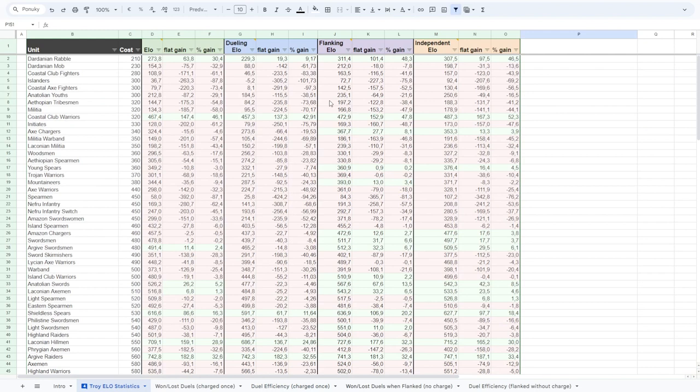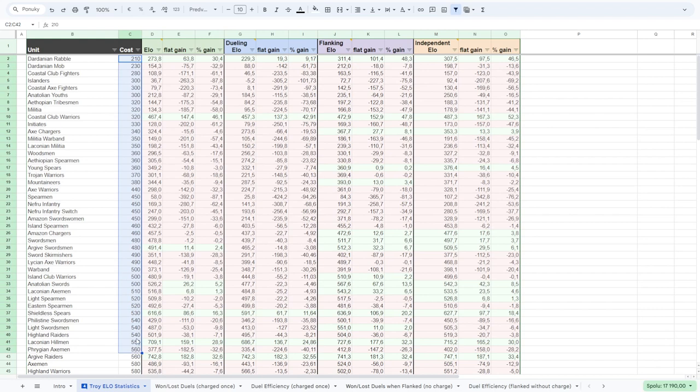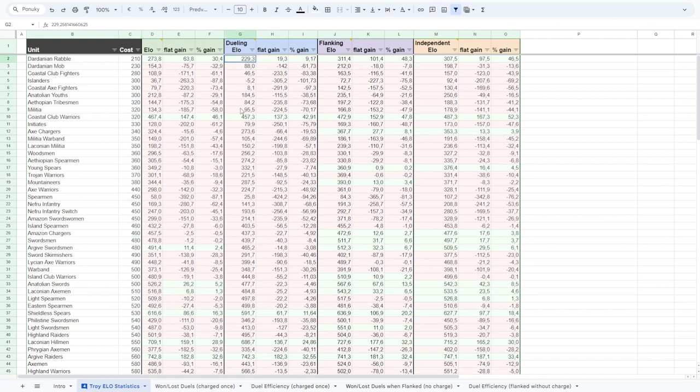We have units that are costing something and we would assume the cheaper unit, the weaker it is. But according to my duels and simulations, I can rank these units properly and not just in a 1v1 duel.